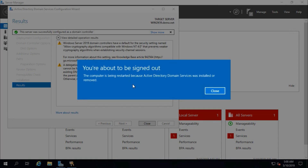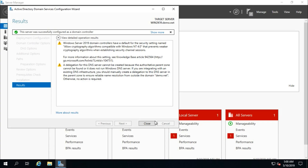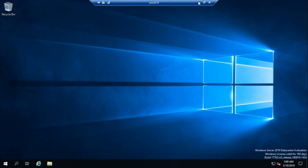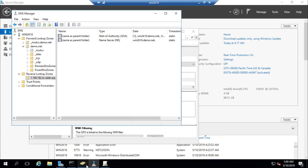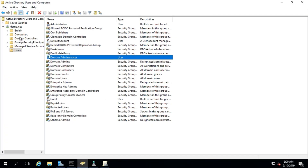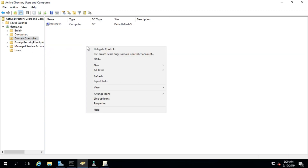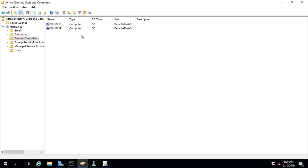The server was successfully configured as a domain controller and it is going to restart. In the meantime, we can check in Active Directory Users and Computers. The Windows Server 2019 machine should now appear in the Domain Controllers container because we promoted it. After refreshing, there it is in the domain controller container.